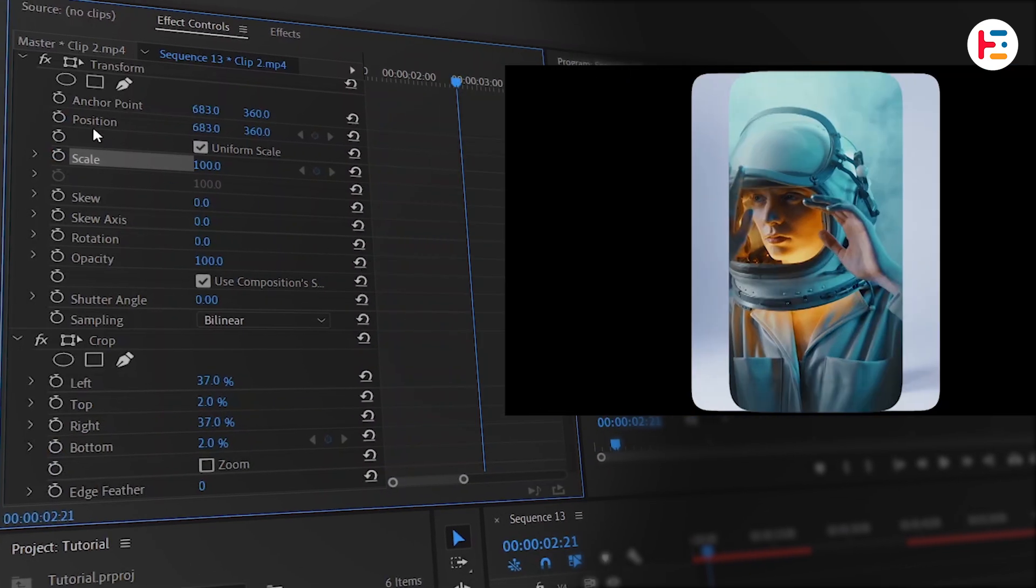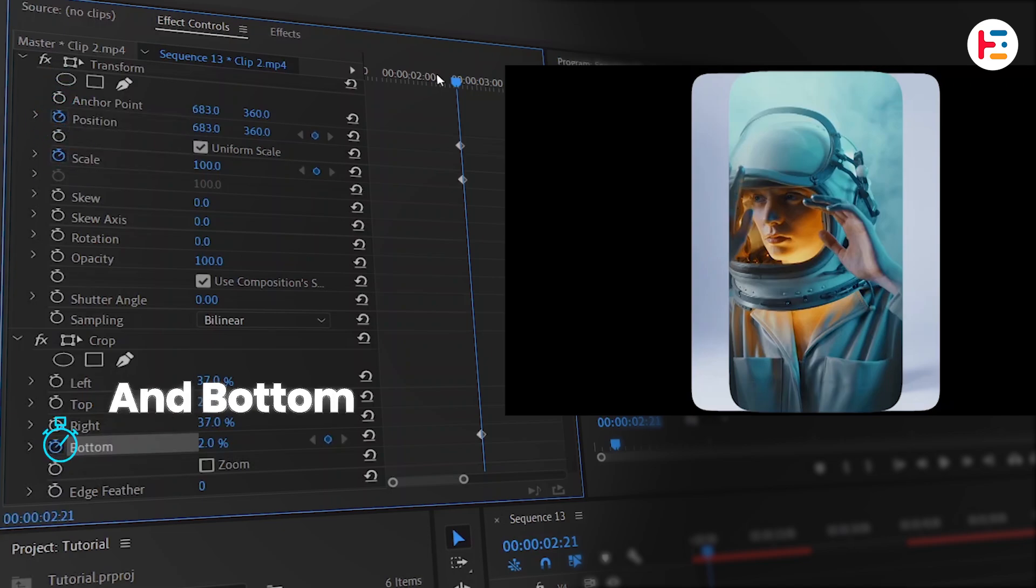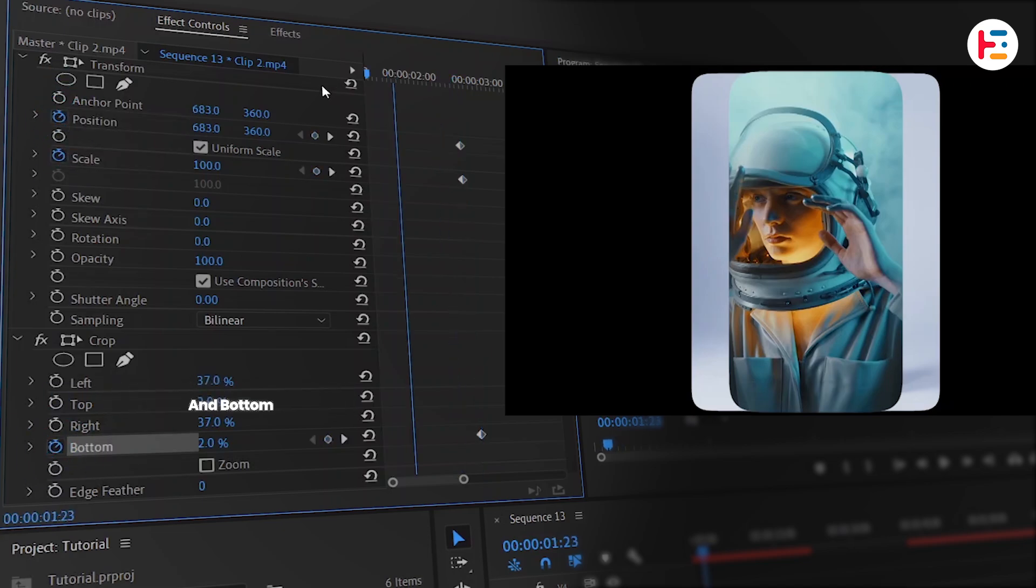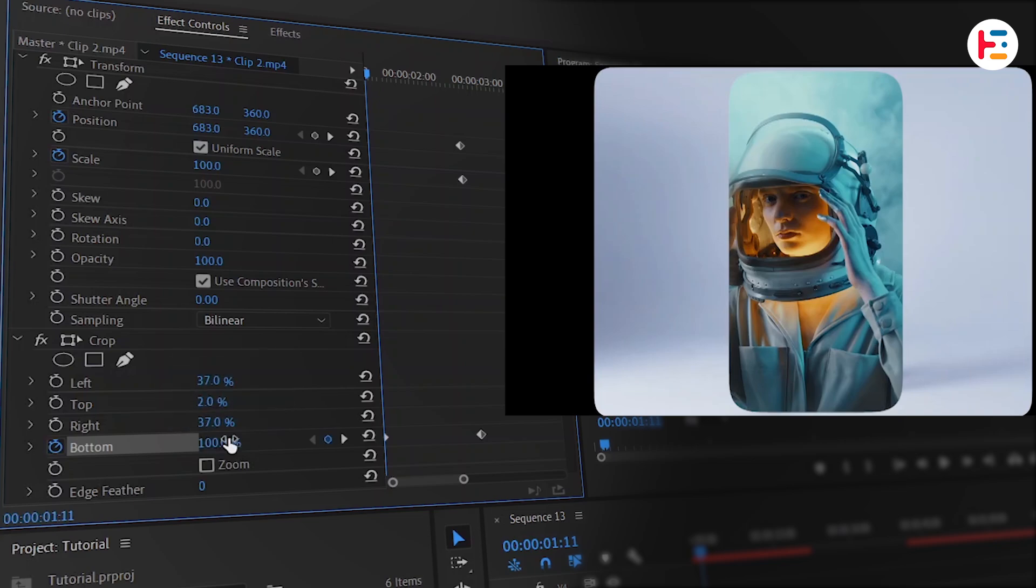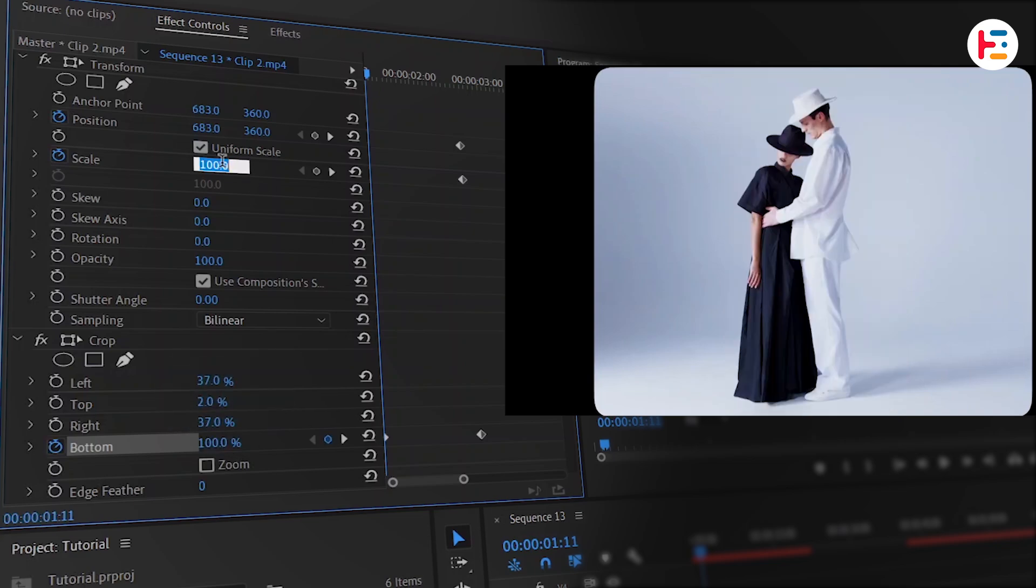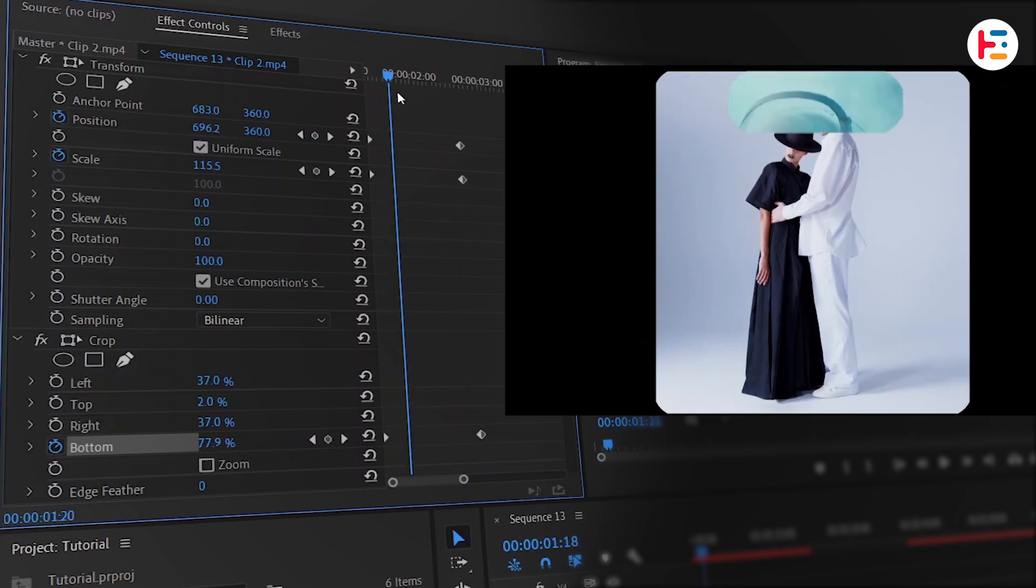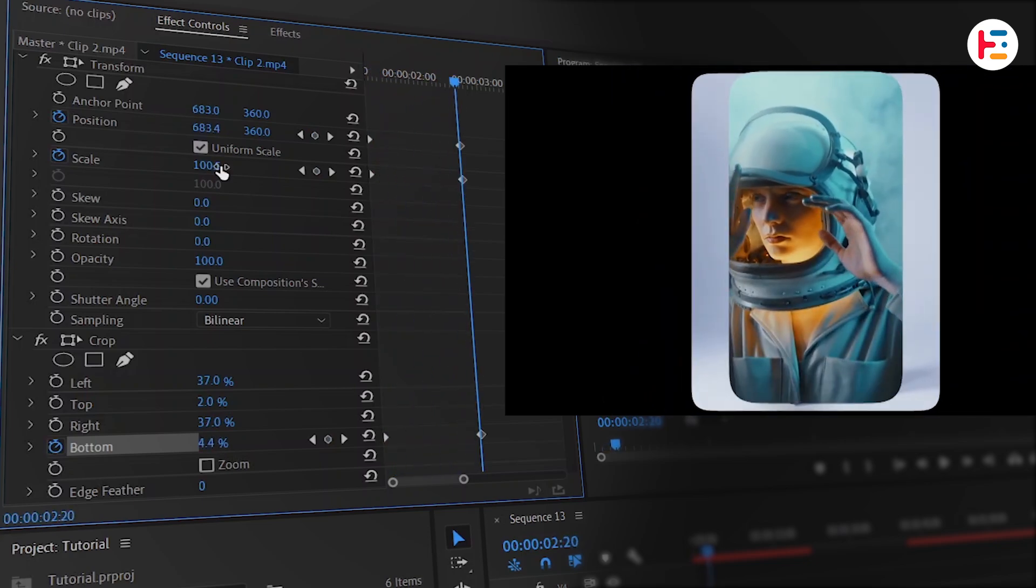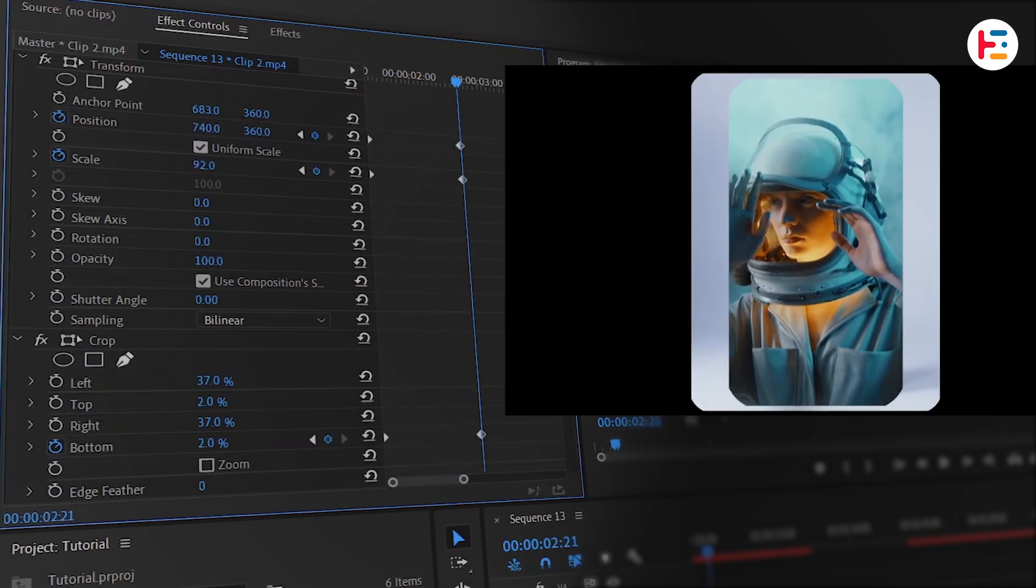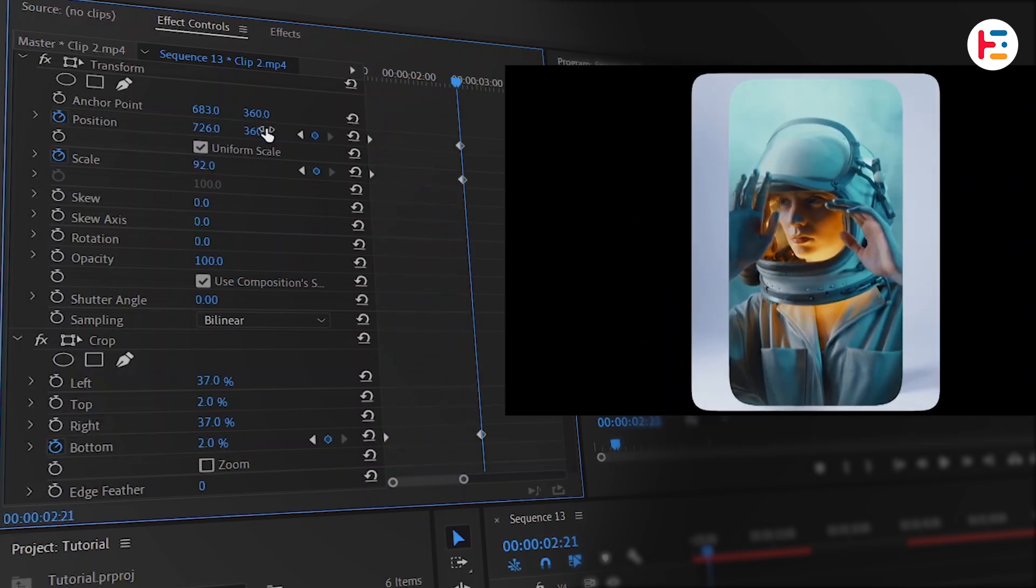This time, click the stopwatch icon next to the position and scale. It's time to take your playhead to first frame, where the bottom value should be set to 100%. Increase the scale value and keep the same position keyframe you did before. Once more, move to the last keyframe. Then decrease the scale value and adjust its position accordingly.